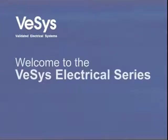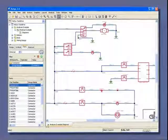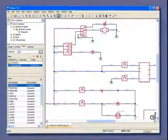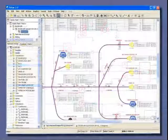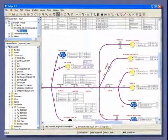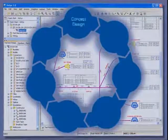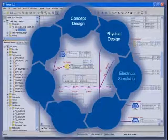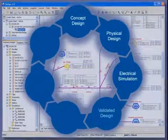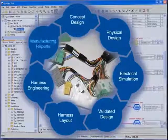Thank you for taking the time to look at VESIS Electrical Series software. VESIS is a suite of applications for the design, simulation, and manufacturing of electrical systems and wire harnesses. Developed specifically for this set of tasks, VESIS automates many of the common manual operations that consume engineers' time and thus reduces the opportunity for human error.